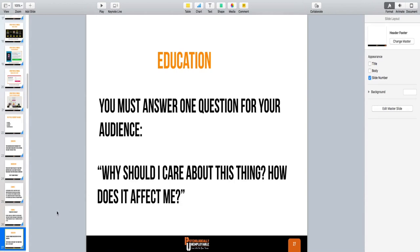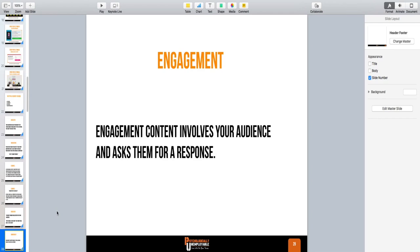You must answer one question for your audience with your education content: why should I care about this thing? They should know: why does this affect me? Why should I pay attention to what you have to say? Is this going to help make my life easier or simpler? Is this something that could cause me pain if I don't know it? If it has a negative thing attached to it over a positive — people are motivated more by pain than even pleasure. Whatever you're selling, you've got to first educate them on it before you can actually sell them on the product.